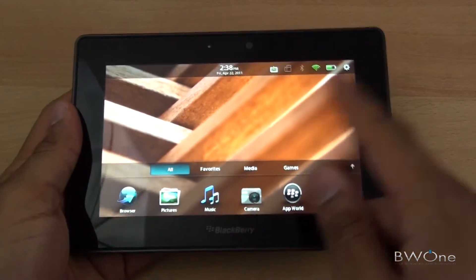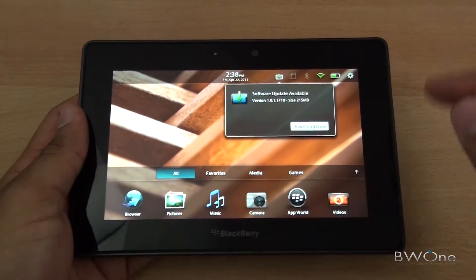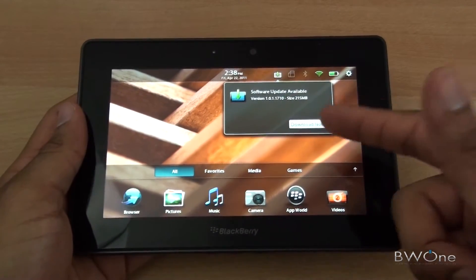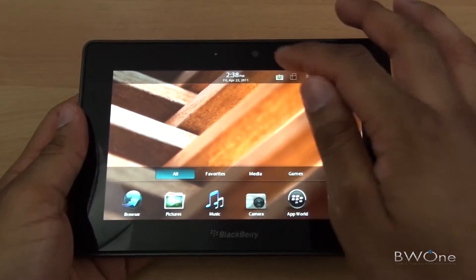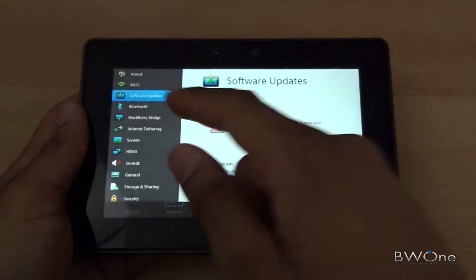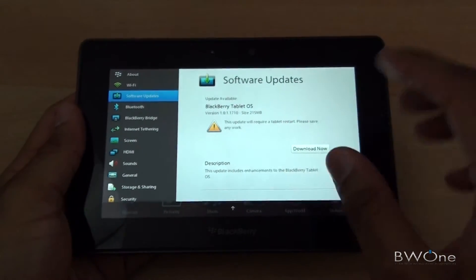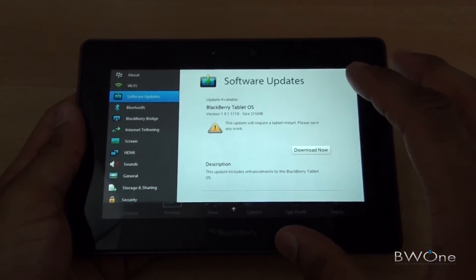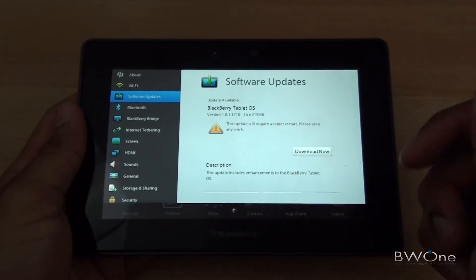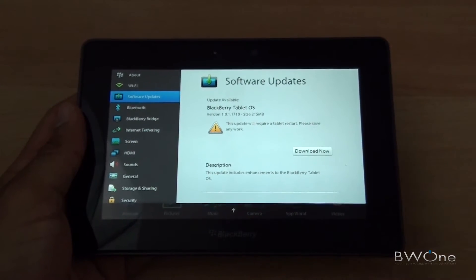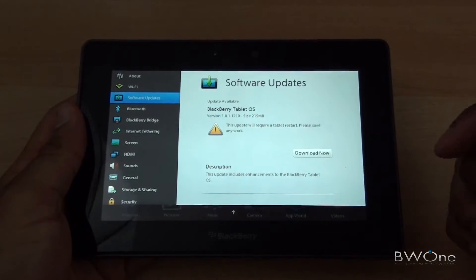Now you might get this notification icon here — if you hit on that, it'll let you know that a software update is available and you can download it right from there. You can also go into the Options menu, go to Software Updates, and if you don't see anything saying that the update is available, you can hit 'Check for Updates'. If you're on Wi-Fi and you check for updates, it'll bring it up and let you know the update is available.